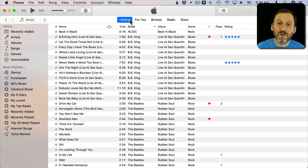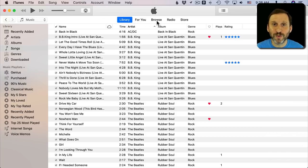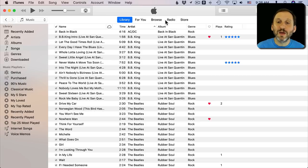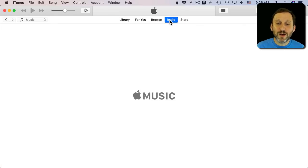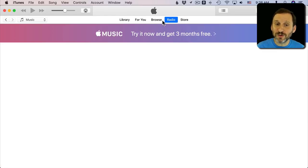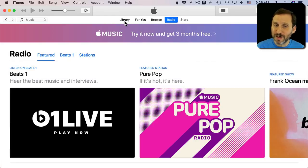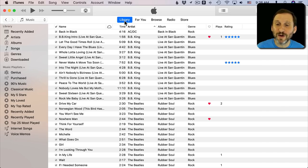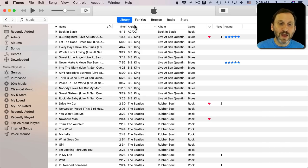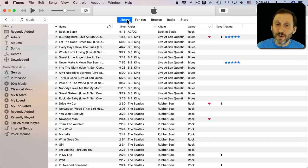Once you're in Music you want to go to Library. You'll see things like For You and Browse which apply to Apple Music. You'll see Radio which is something that's also part of Apple Music and it's kind of misleading. It's not what you're looking for in the case of streaming radio stations. But you want to be at Library.